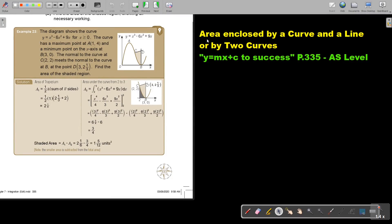In this video, we are going to continue with area enclosed by a curve and a line, or by two curves. You will find this on page 335 in the Namibia AS level mathematics textbook Y equals MX plus C to success.